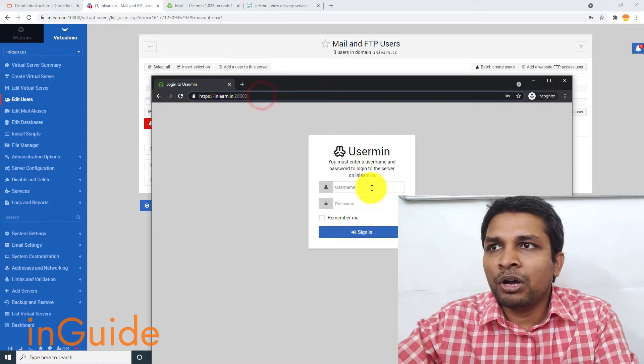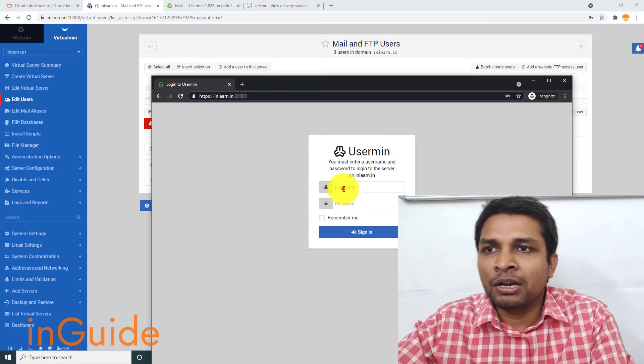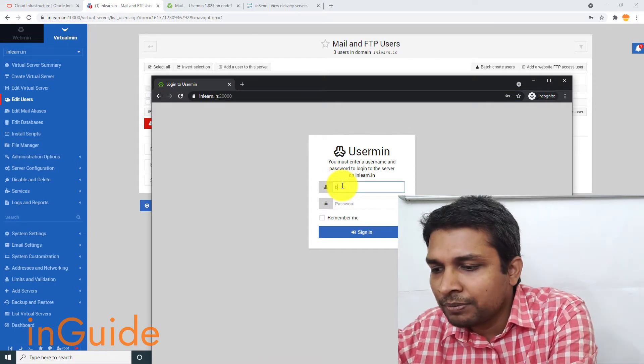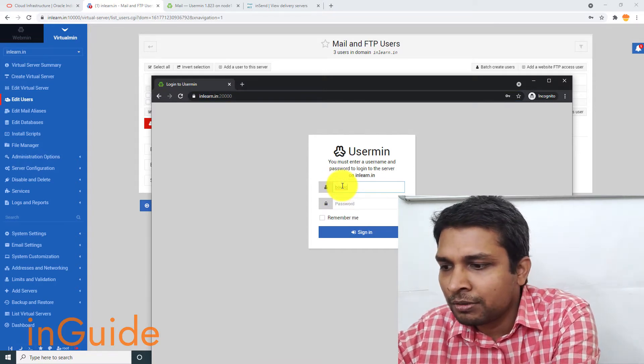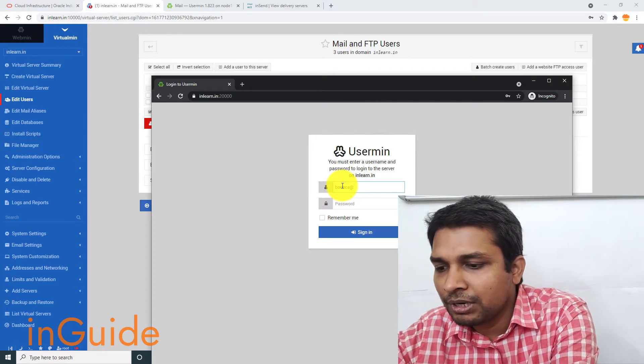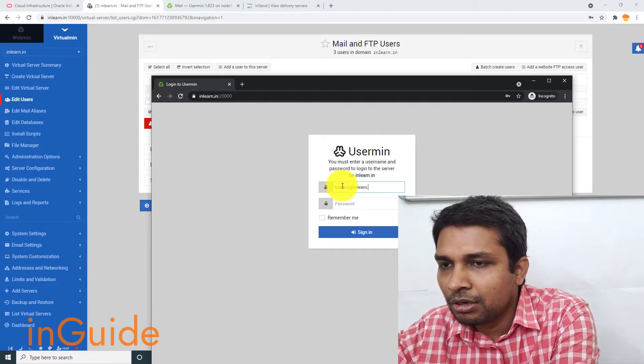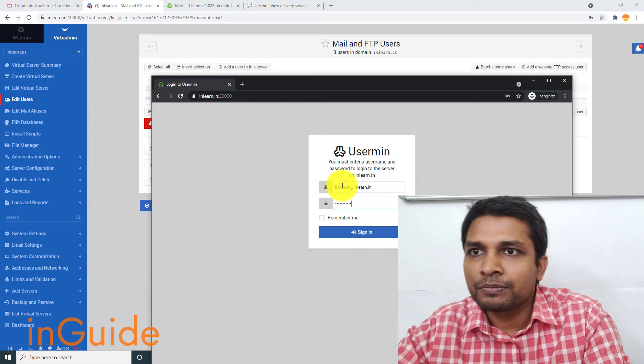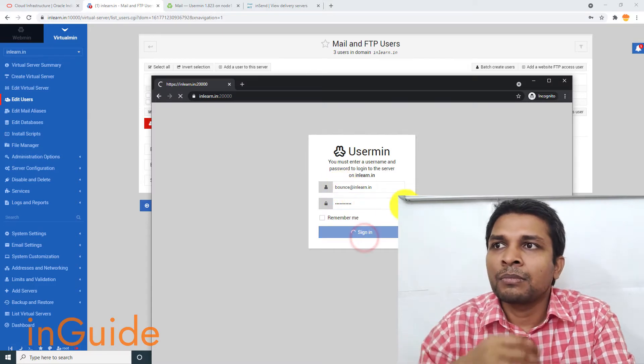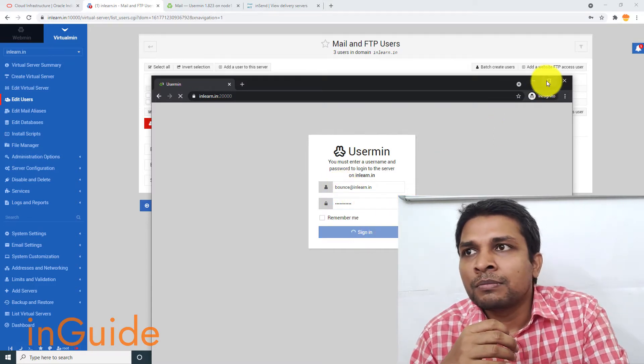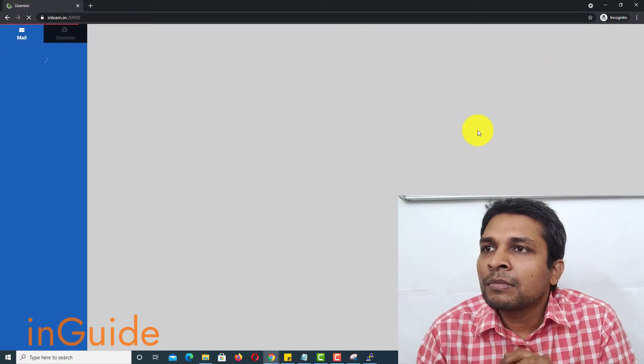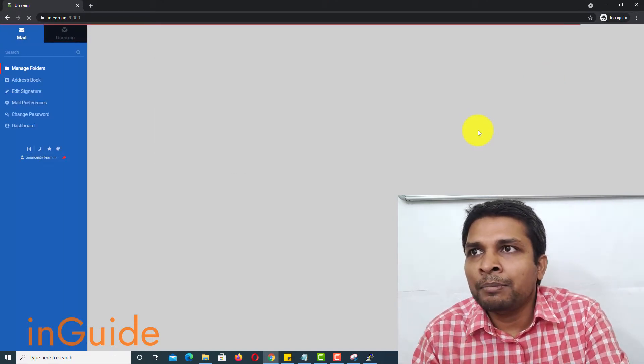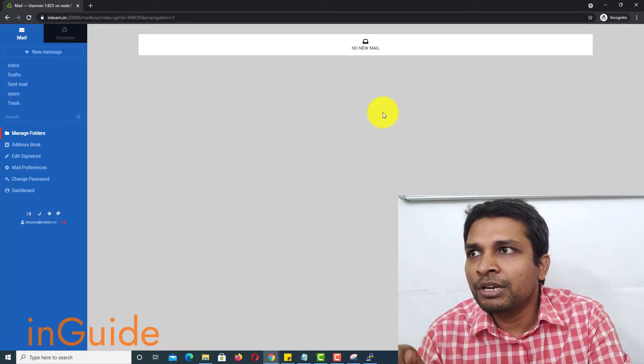So if I login to inlearn.in and you have to connect over port 20000 to access your email on VirtualMin or UserMin installation. So now I have opened this URL in my computer. I will open bounce@inlearn.in and the password.